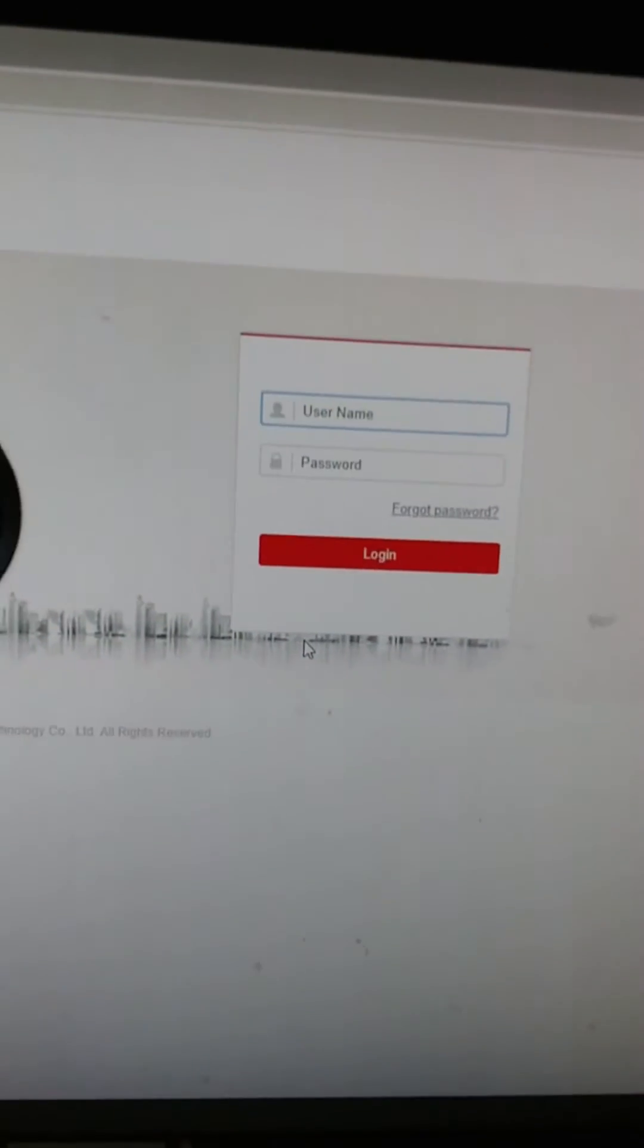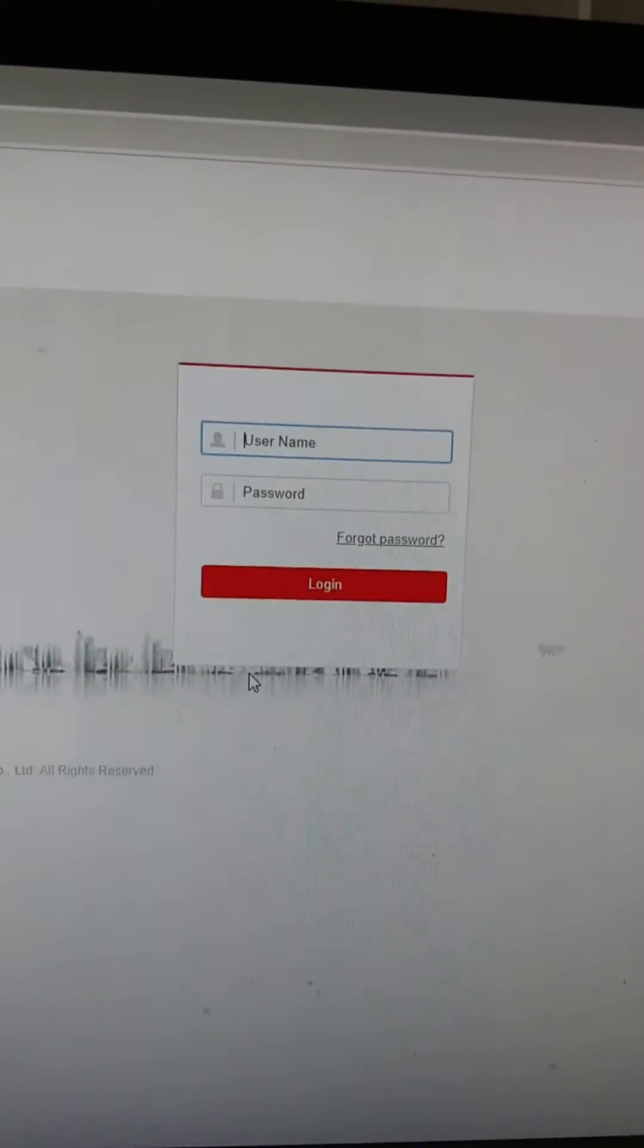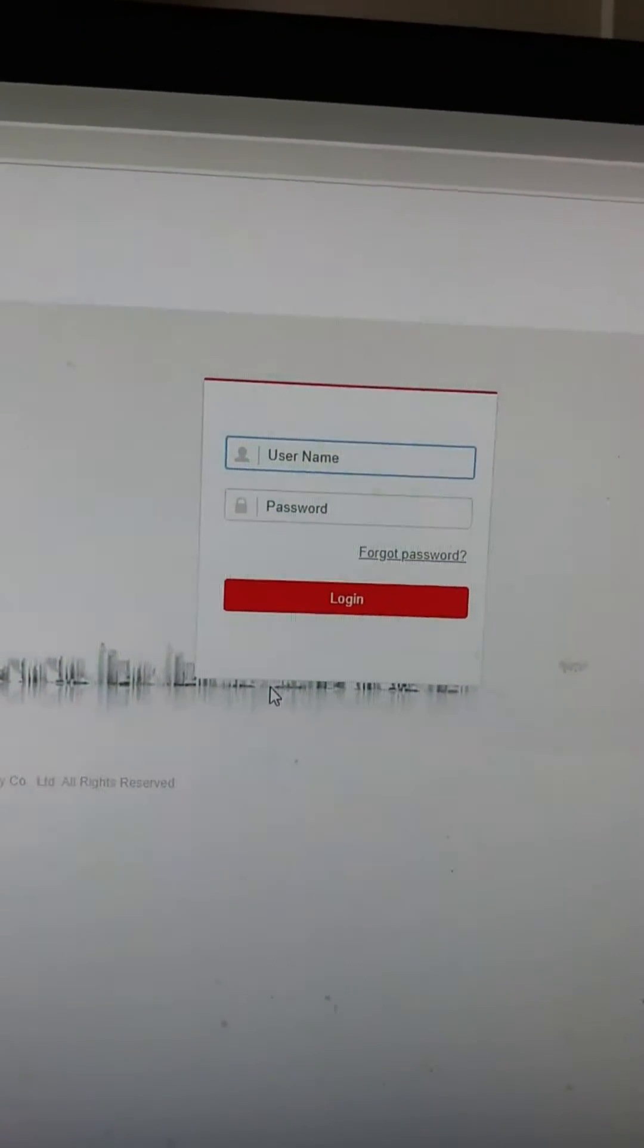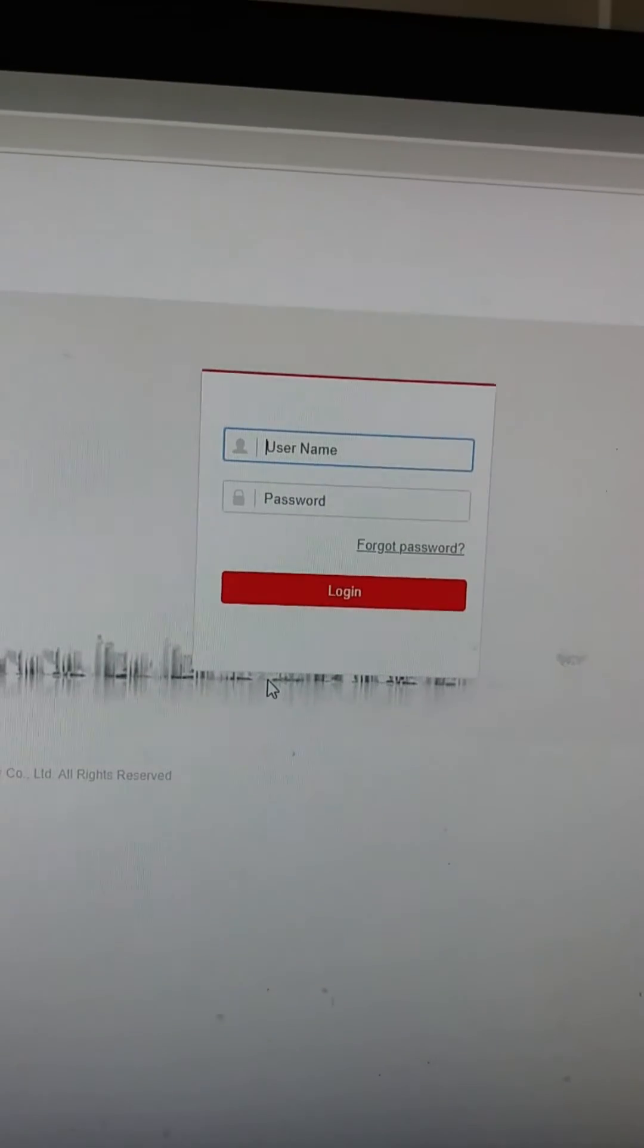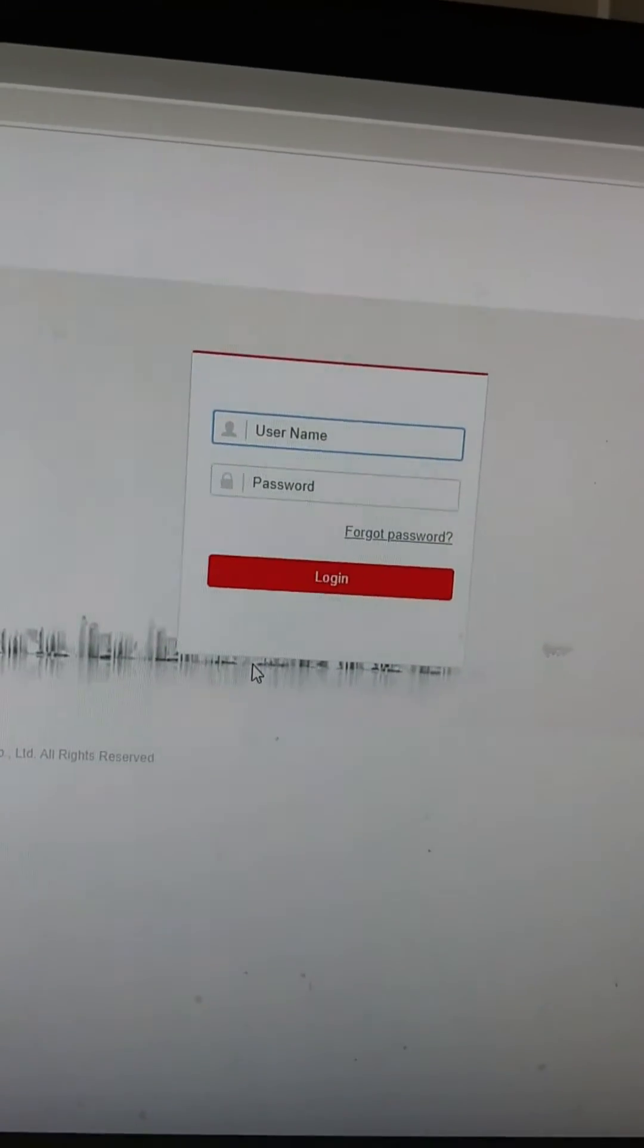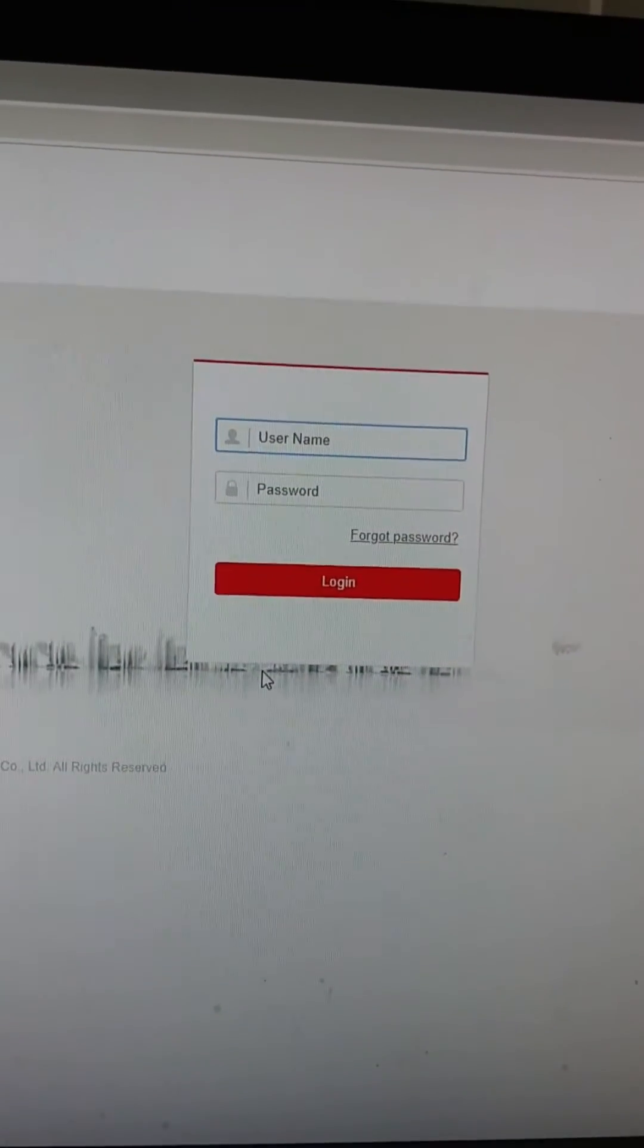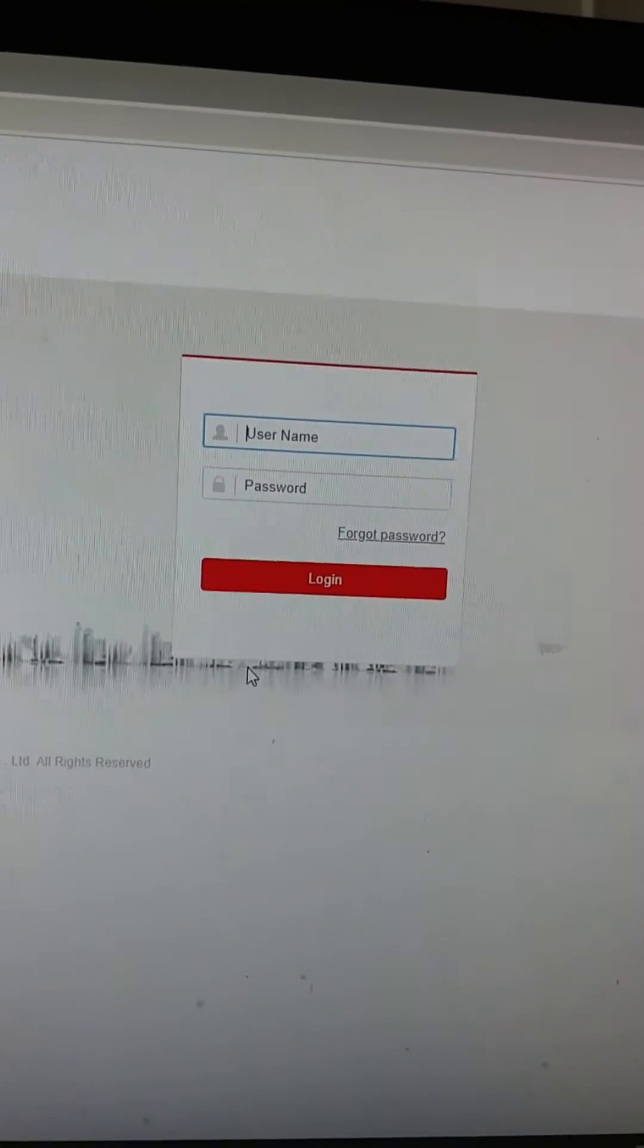So today we're going to show you how to use the Onvifer app from the Play Store to access your security camera feeds over the internet. It can be pretty tricky to set up. A lot of people will be able to get it set up on their home network really easy because it auto-discovers your cameras. But then as soon as you try to do it over the internet or through LTE, it says no connection or it doesn't show you the video. That's because you're not on your local network anymore. So you've got to make sure that you're able to access it through the World Wide Web.